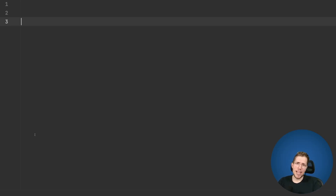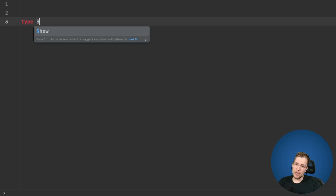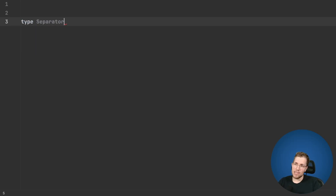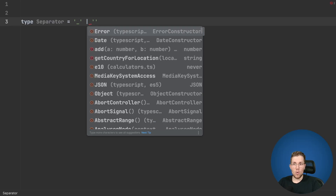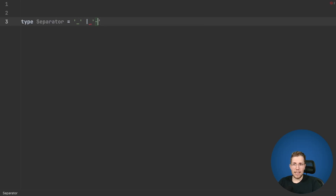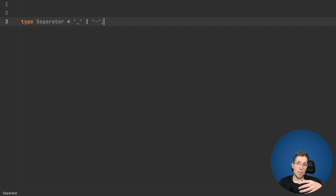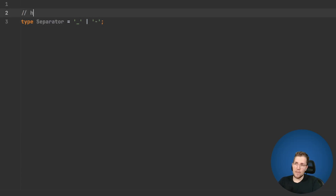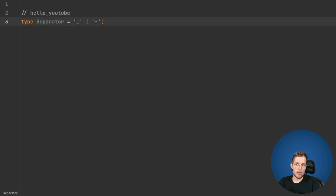Before we create the real CamelCase type we will create two helper types. The first one is our Separator, and this could either contain an underscore or a hyphen, because these are the two separators we want to use to check if we want to uppercase the next letter. So if you have for example 'hello_youtube', as soon as we find one of these separators we want to uppercase the next character.